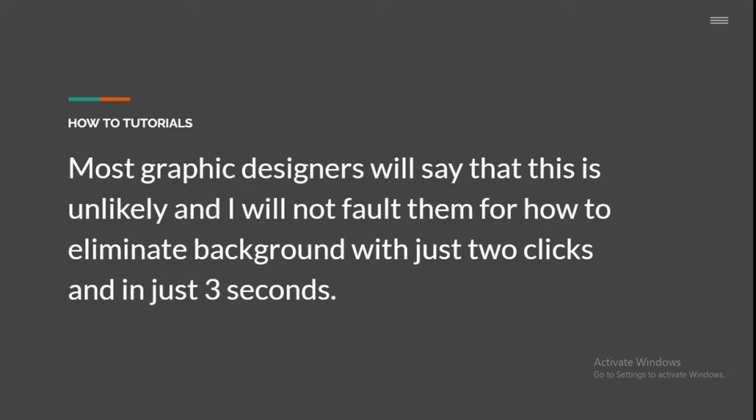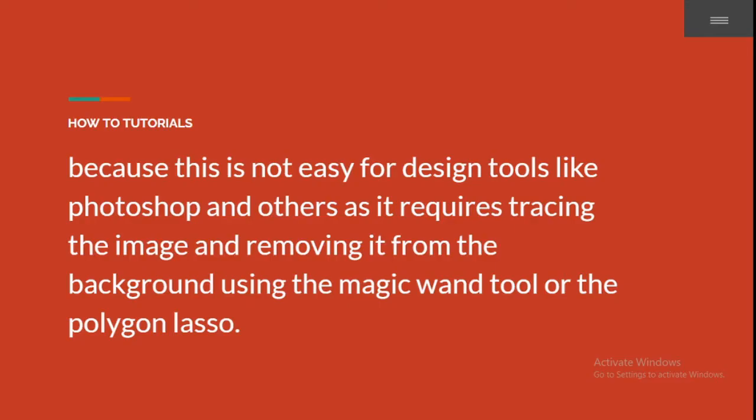Most graphic designers will say that this is unlikely, and I will not fault them. How to eliminate background with just two clicks and in just three seconds—it looks impossible because it is not even easy for design tools like Photoshop and others.